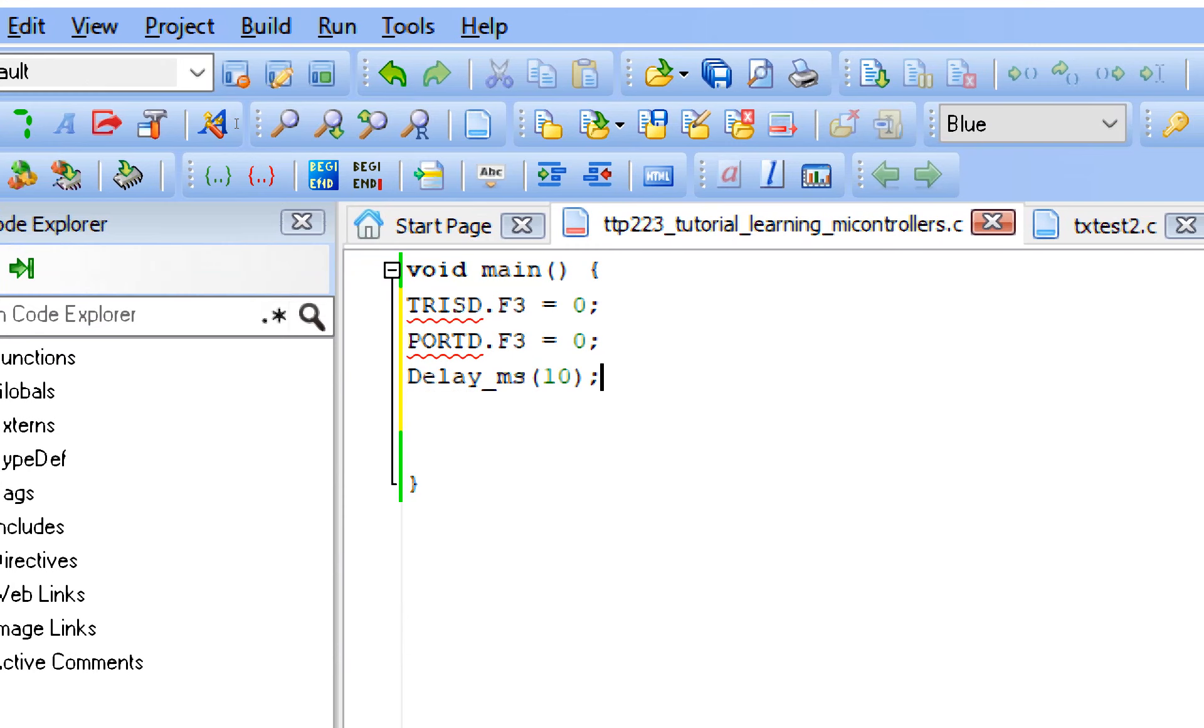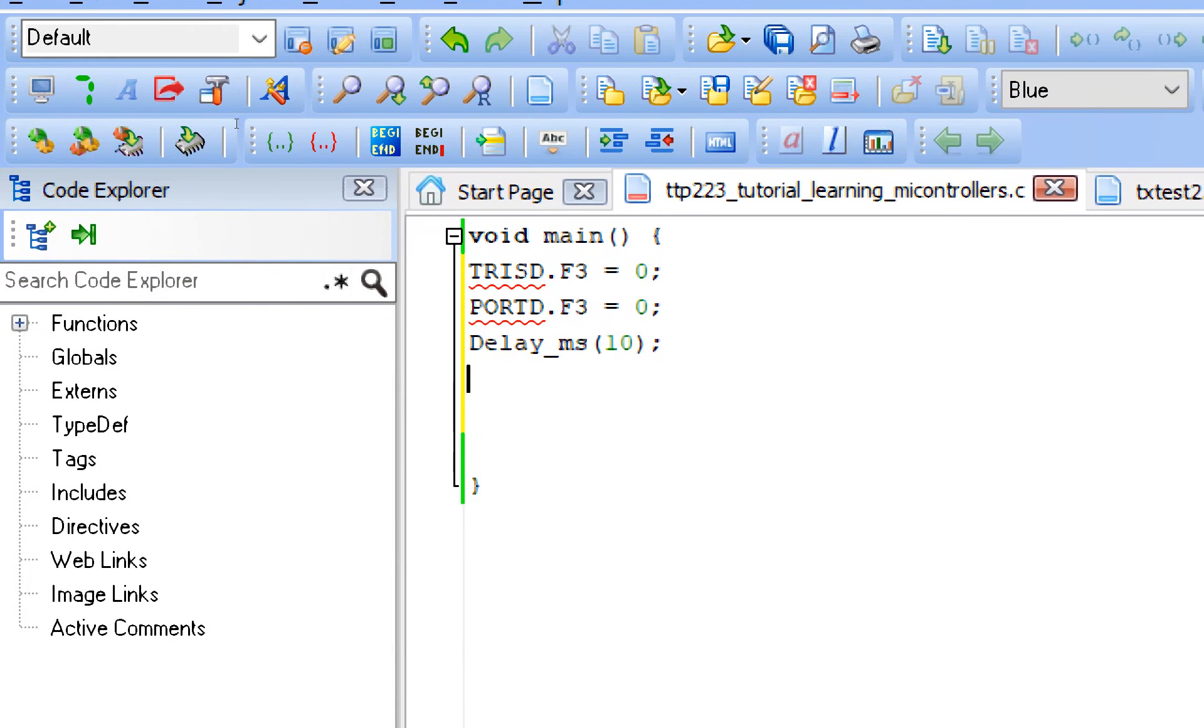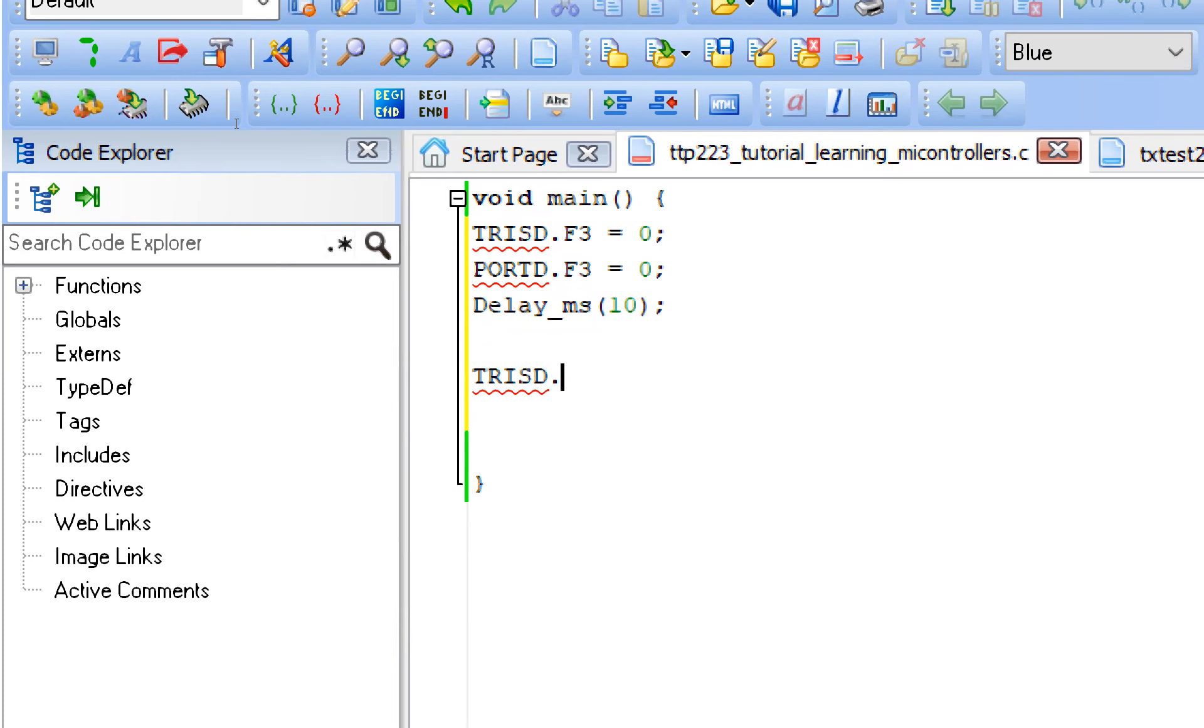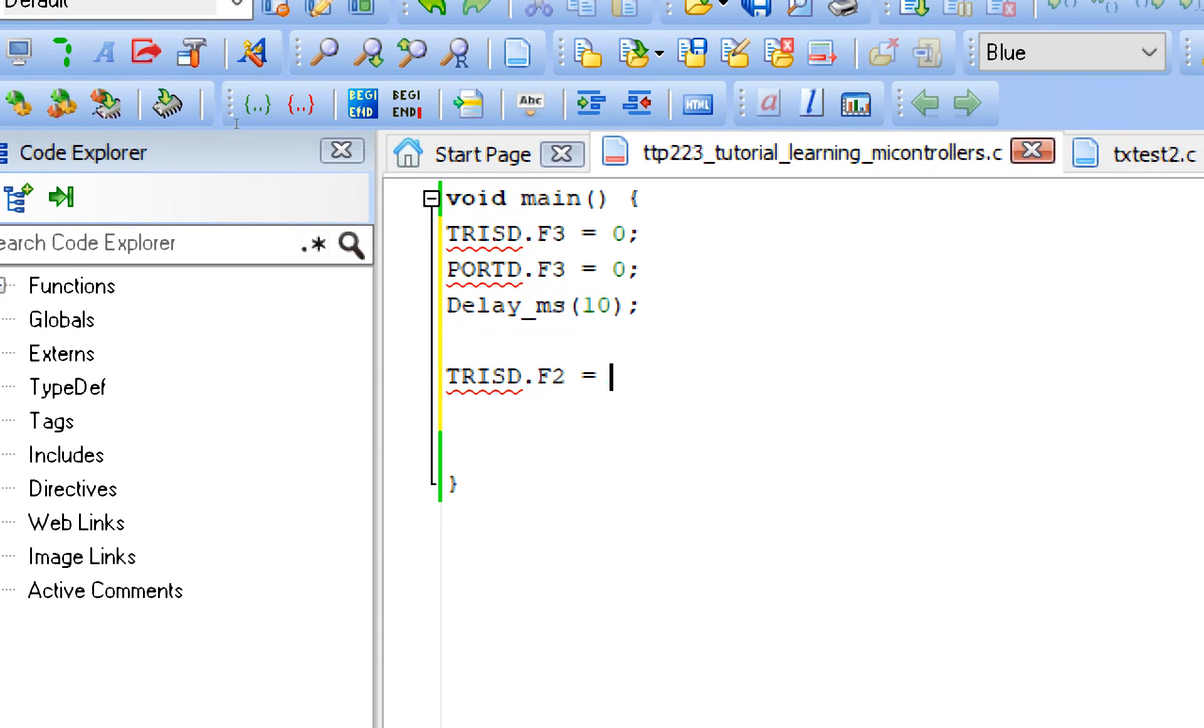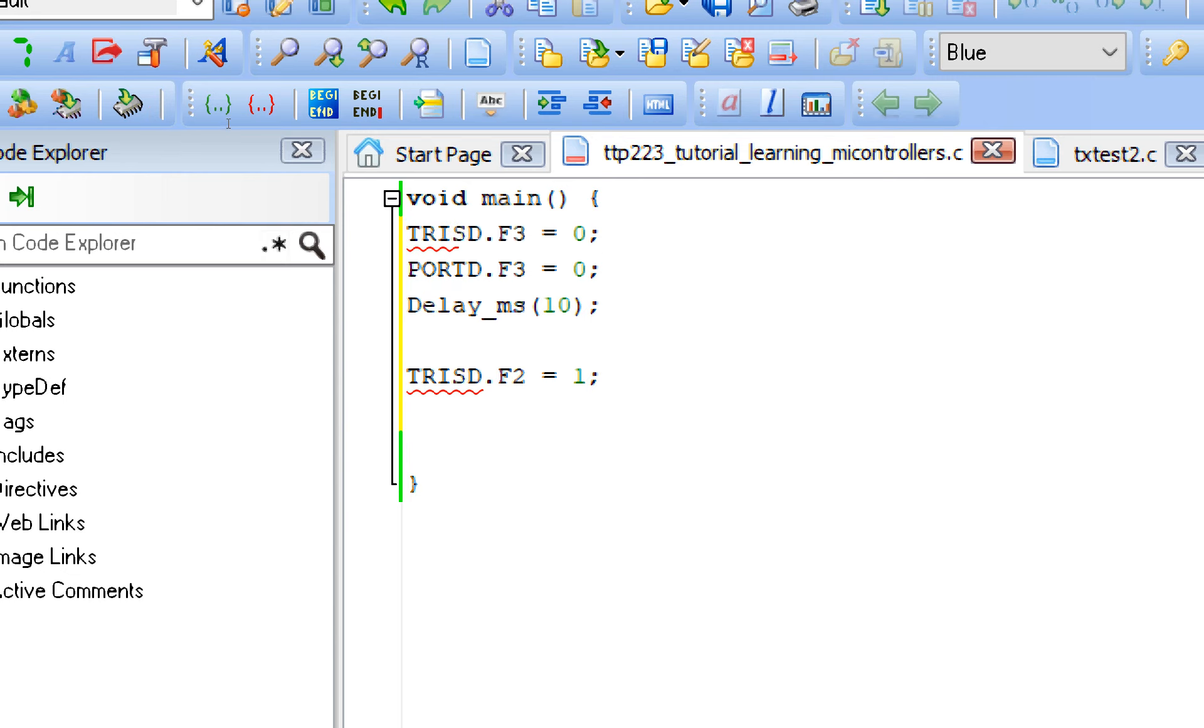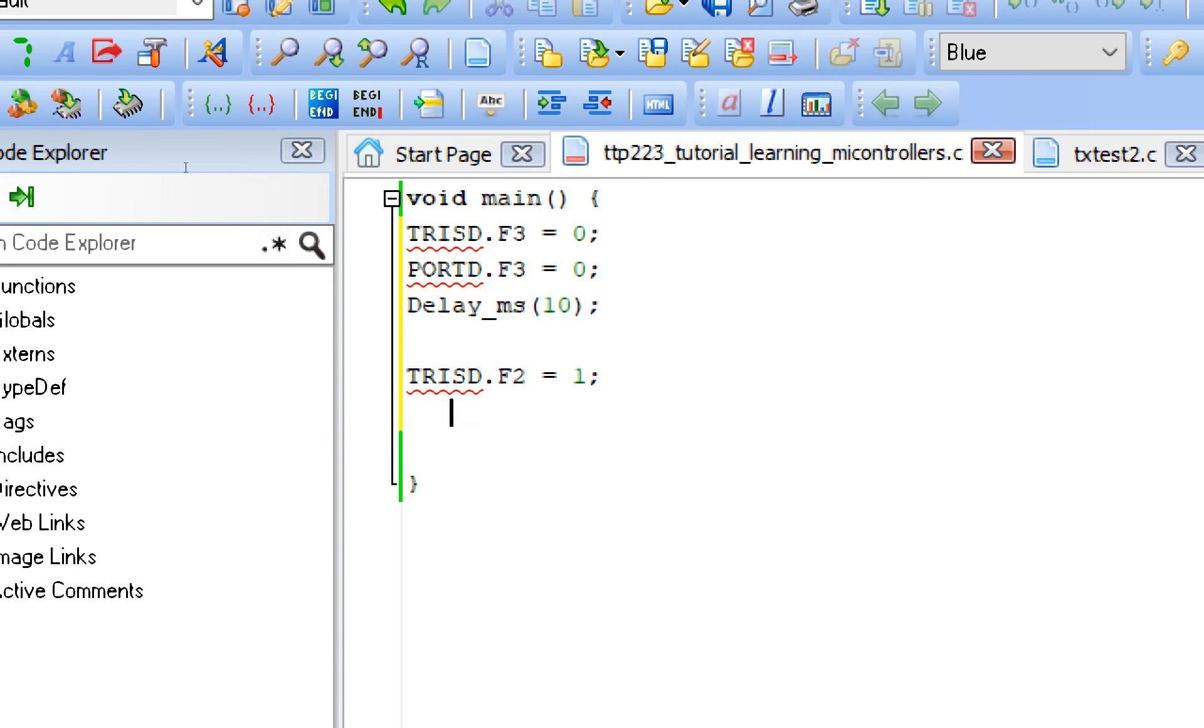Now we initialize the touch module input pin. For that we are using TRISD.F2 equals to 1. Now see the difference. For the LED it was an output pin. So we declared the direction to be 0 which means output. Now for the input that is the button, button is always connected to an input pin. So TRISD.F2, that is pin number F2, pin number 21, is 1. It means it's declared as an input pin.